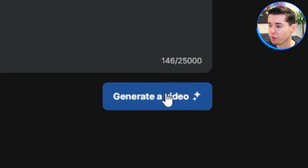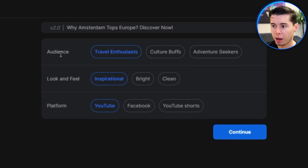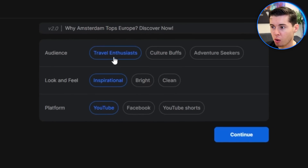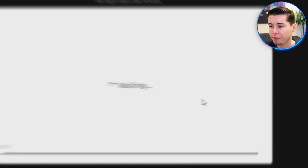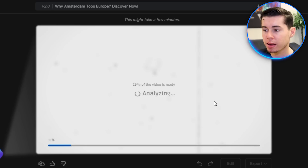Once you've got that covered, click on 'generate a video' and it's going to analyze your prompt. Depending on the prompt, that might take a few minutes, but usually it's pretty quick. Next, it will ask you a few pointers — what kind of audience you have in mind, such as travel enthusiasts, culture buffs, or adventure seekers; the look and feel, like inspirational, bright, or clean; and the platform. I'm going with travel enthusiasts, bright, and YouTube. Then click continue and it will generate the entire video for you.